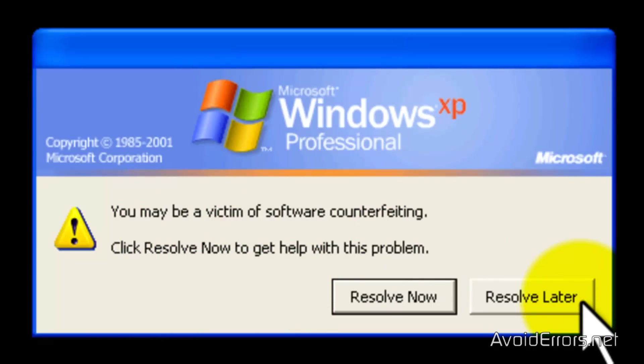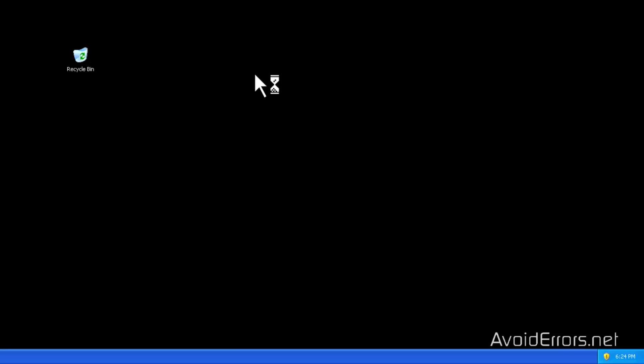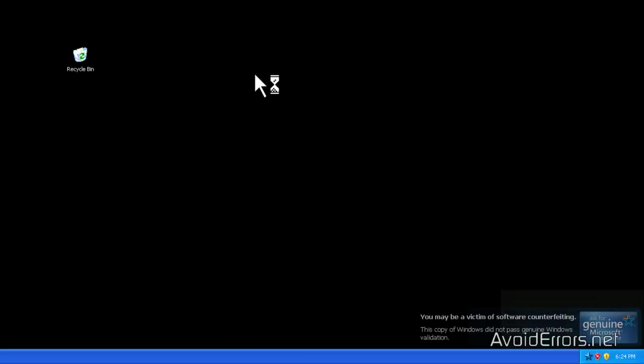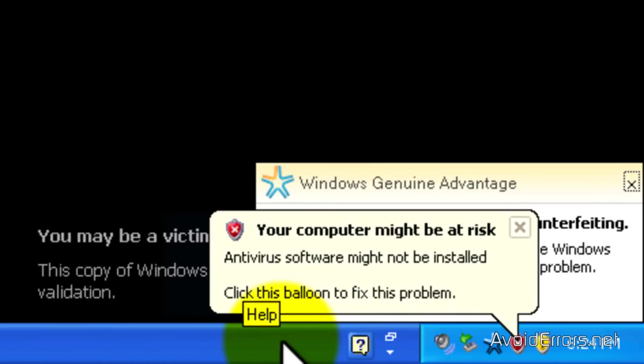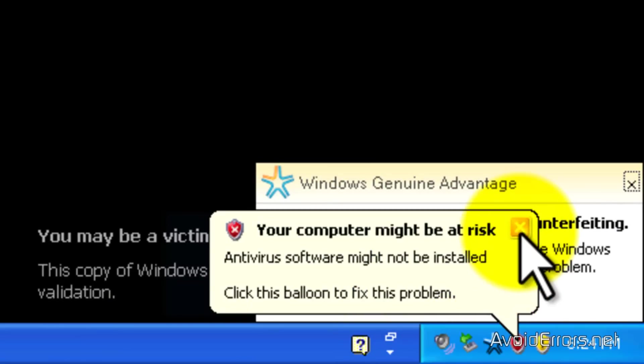Now, when I click on resolve later, it logs me in, but it still gives me that message. So in this tutorial, I'll show you how to remove all Windows Advantage Notification from login to while logging in and then after you have logged in.